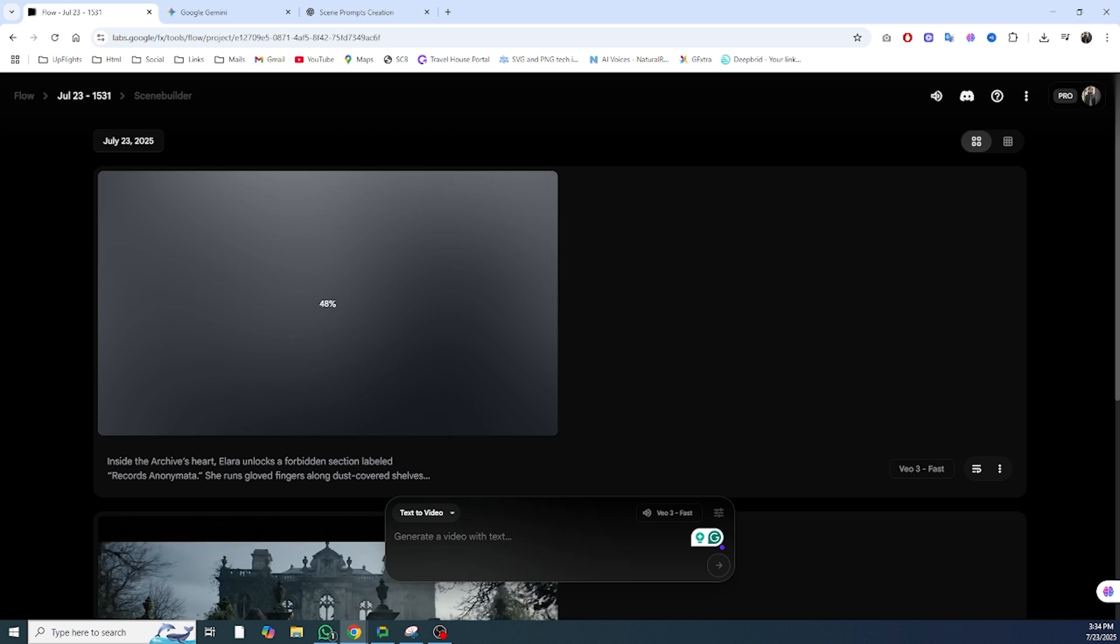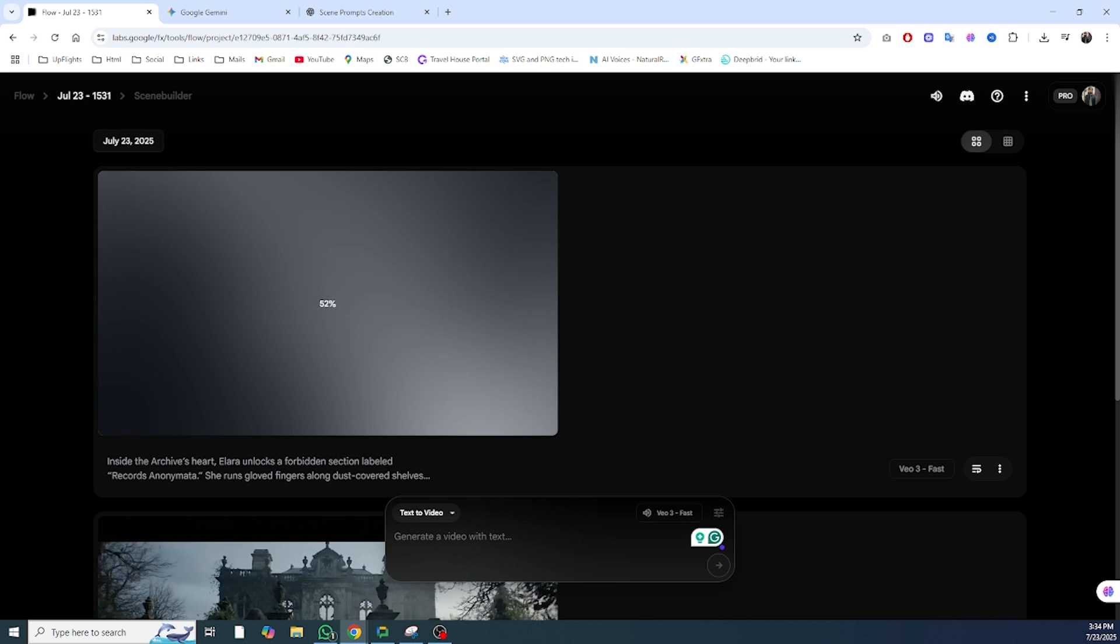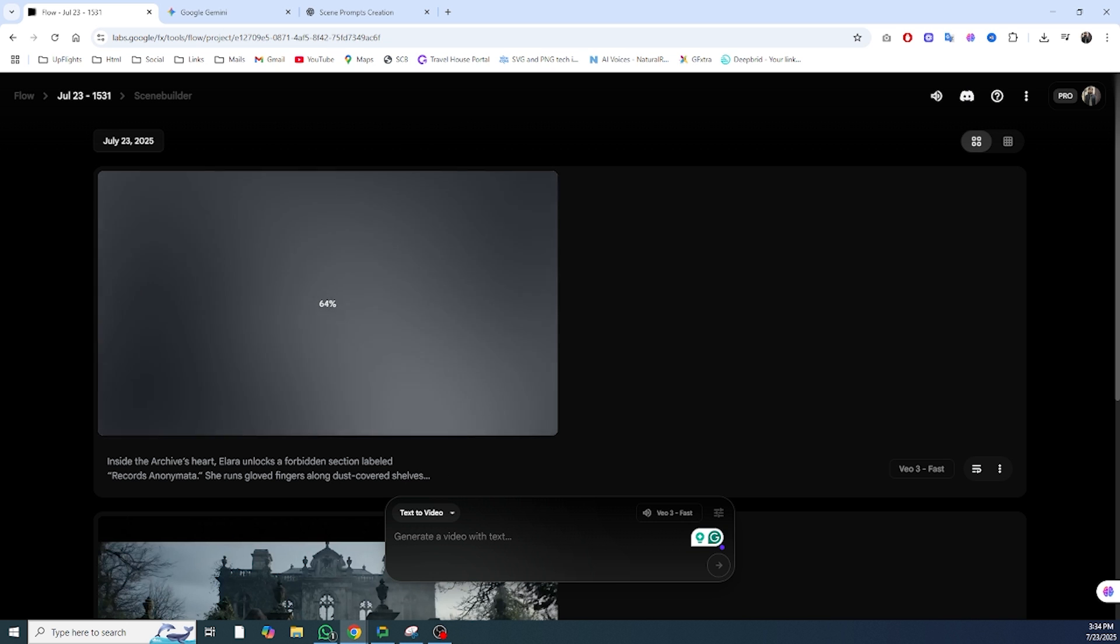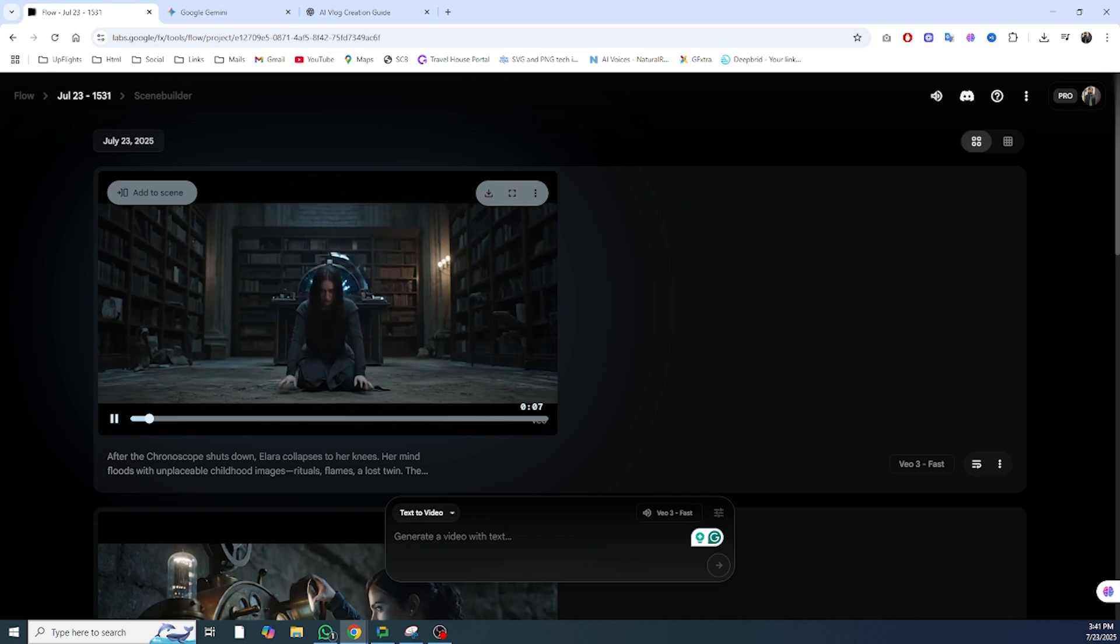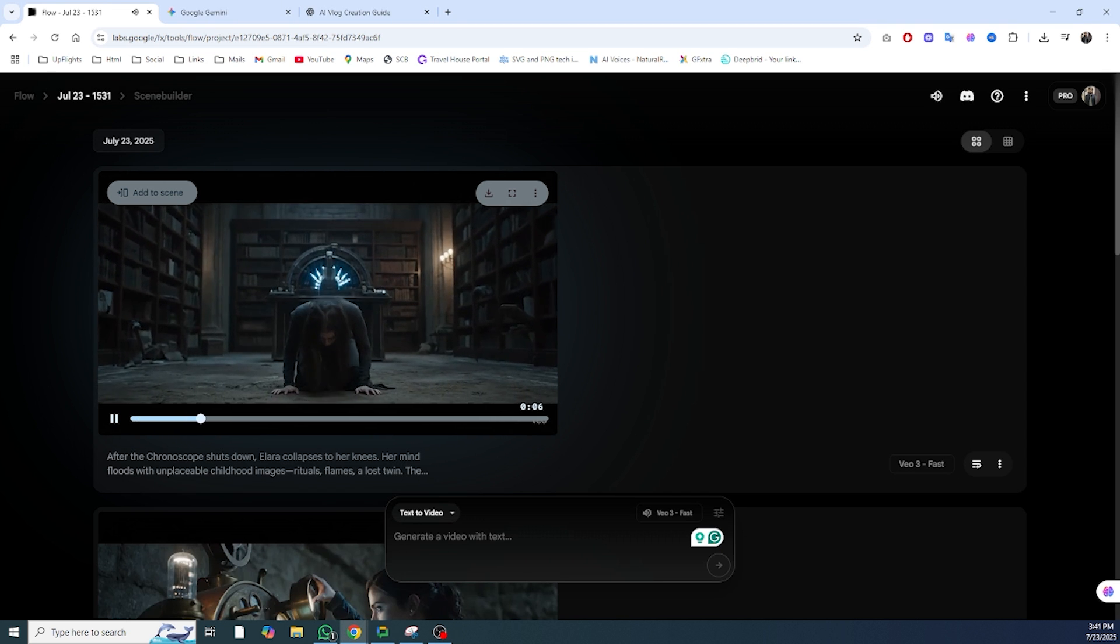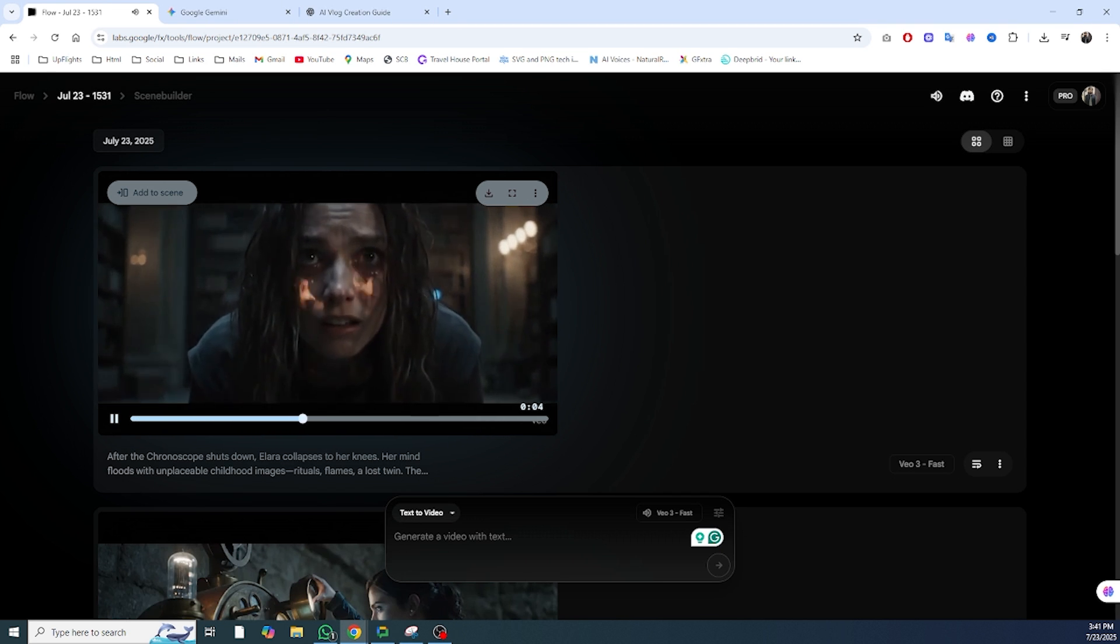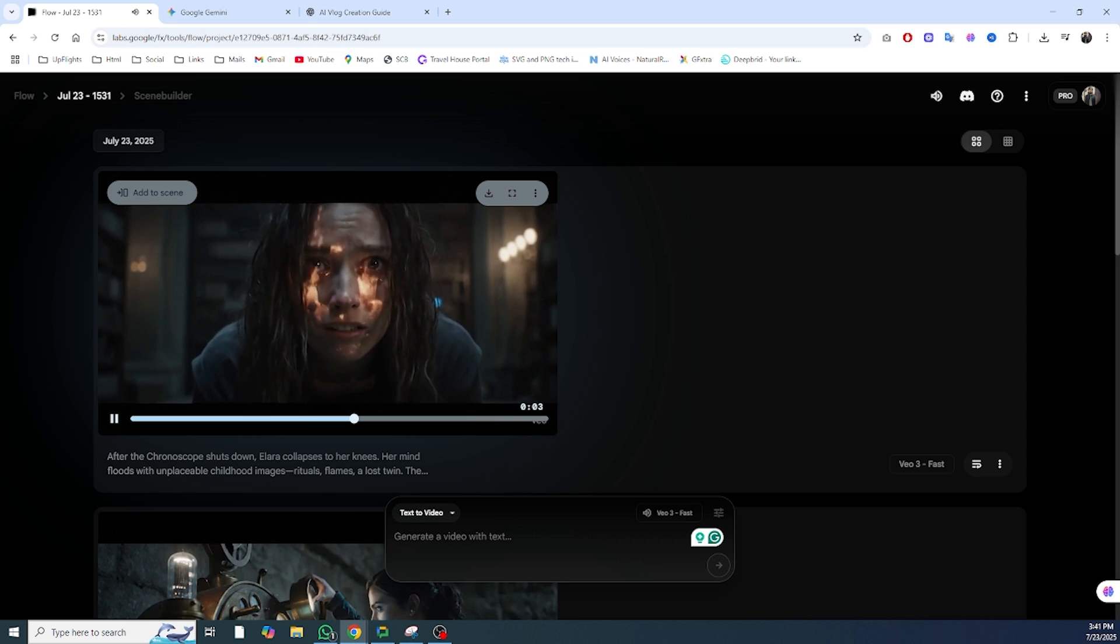The setting? Overgrown, dust-laden corridors, flickering gas lamps, decaying wood floors, and an archive that feels like it's watching her. This kind of detail gives the AI everything it needs.